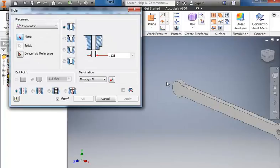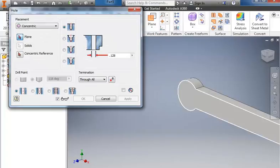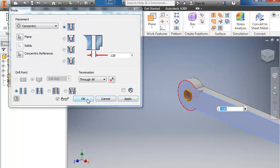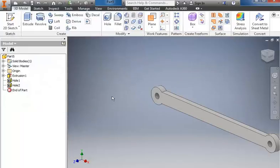And then the same thing for the other side. Click. And then click the outside edge of the circle, and OK.